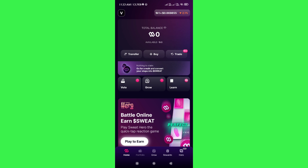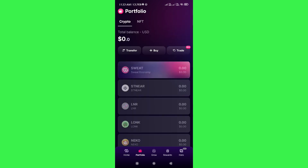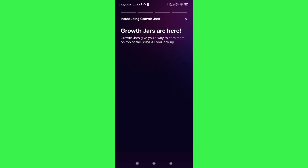At the bottom you will see the Portfolio tab. If you tap on Portfolio, you will be able to see your total balance in USD, and again you will see the Transfer, Buy, and Trade options.